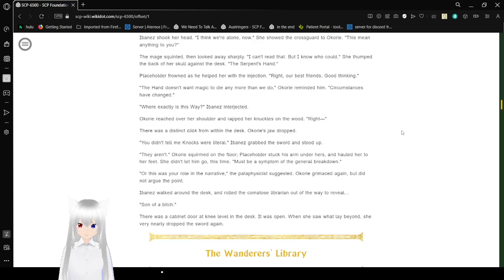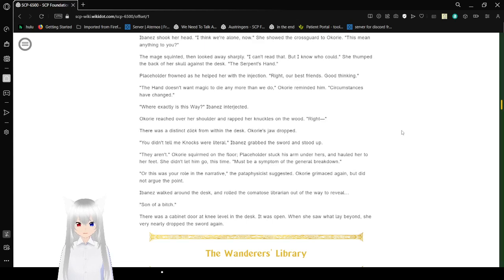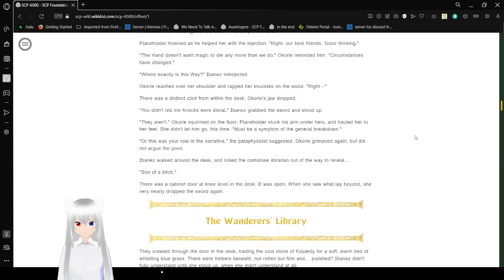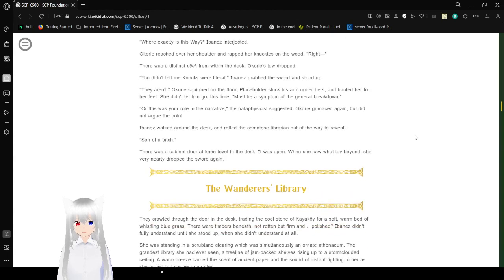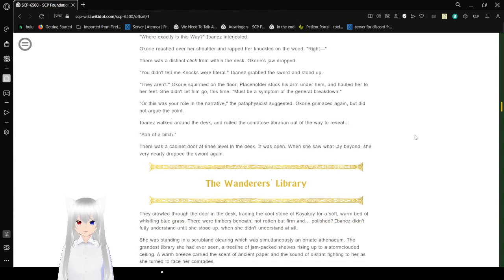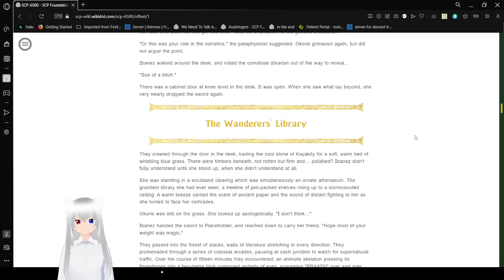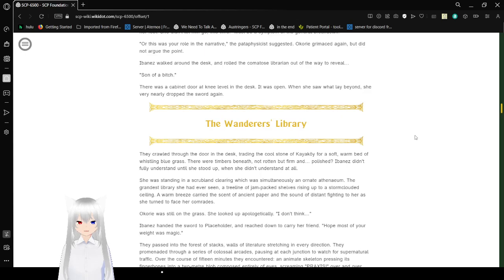Must be a symptom of the general breakdown. Or this was your role. What narrative the pataphysicalist suggested. Okori grimaced again, but did not argue the point. Ibanez walked around the desk and rolled the comatose librarian out of the way to reveal... Son of a bitch. There was a cabinet door at knee level in the desk. It was open. When she saw what lay beyond, she nearly dropped the sword again.